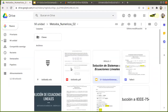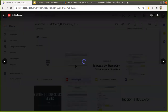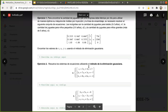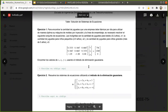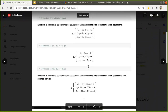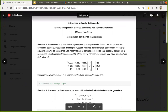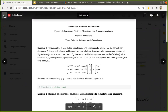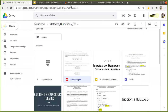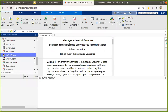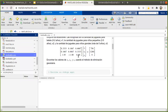In the drive there are two new files: an archive .mlx and an archive .pdf where there are some exercises to start to review the topic of the solution of equations. The idea is to work in class. We will start today with the first exercise.